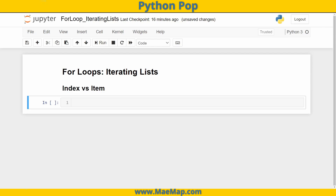Hello, everyone. This is Python Pop, a series of quick videos explaining different Python functions and commands. In today's video, we're going to talk about for loops, but more specifically, iterating through lists. We're going to talk about iterating using the index versus the item.